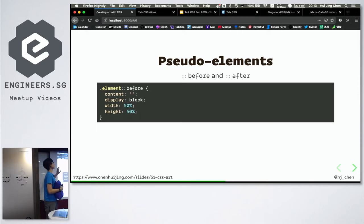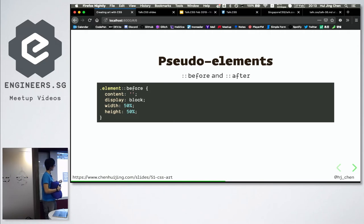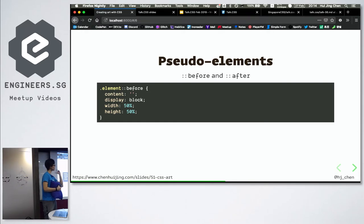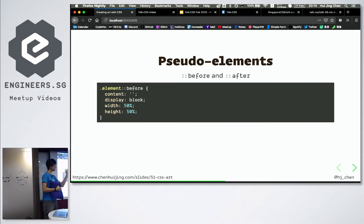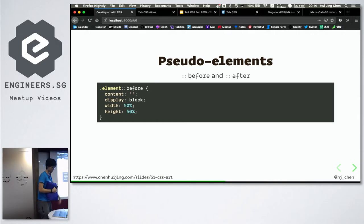Otherwise, the browser is not going to render the pseudo element. Officially, according to the spec, pseudo elements are used to access content that is not in the source — it's called generated content. In order for generated content to be manipulatable, you must have this content property. An empty string also works, but it must have this property. This is the key line.